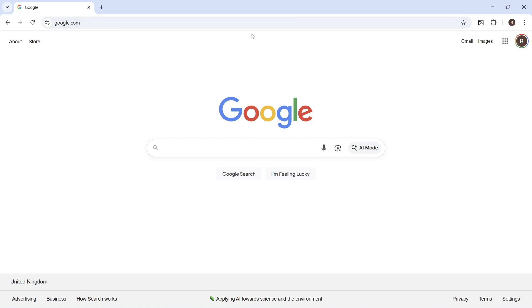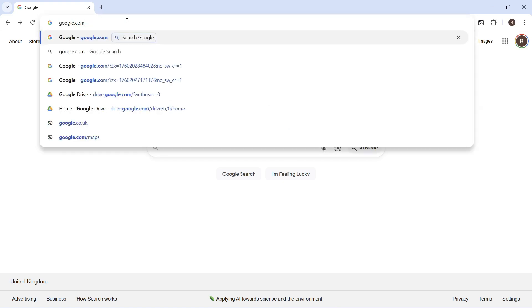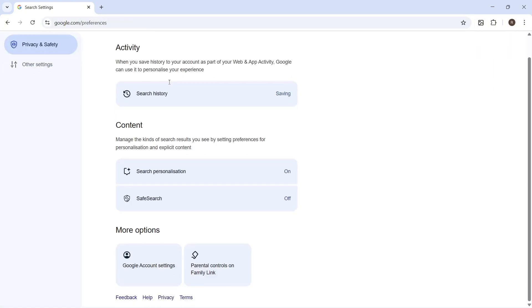Now, there's two things we need to do here. The first one is you need to head over to the Google Chrome browser, head over to the address bar. You can then type in google.com forward slash preferences and then press enter.